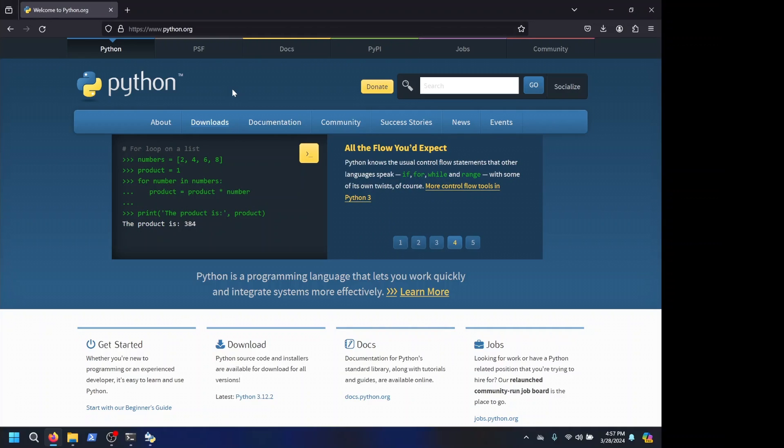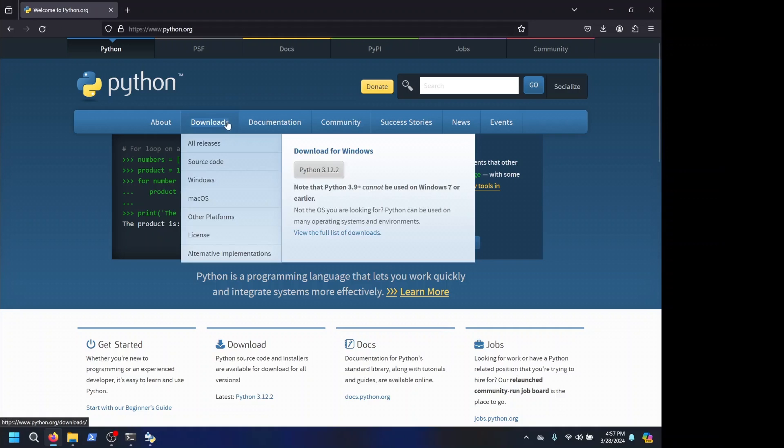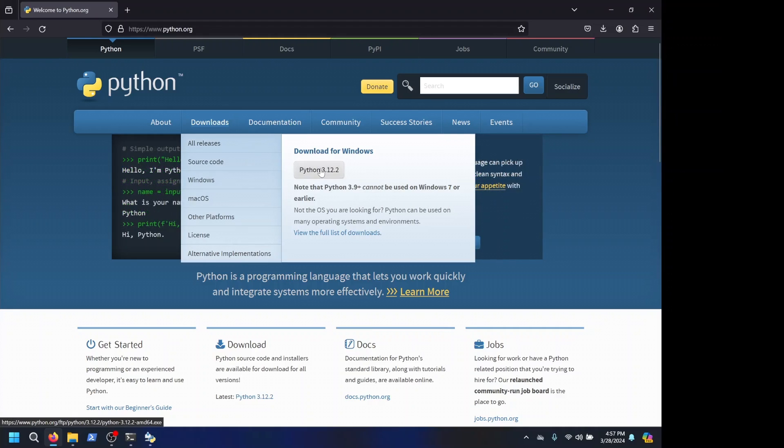First, you will have to go to python.org, go to downloads, and you will click on this one if you're on Windows especially. Download for Windows, you download this.